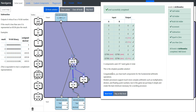We've built all the components for fundamental arithmetic operations. Modern processors support much more complex arithmetic like multiplication, division, and floating point numbers, but in this game we keep it simple and create the bare minimum necessary for a working processor. Multiplication in circuitry is more complicated, and division is way more complicated — so we'll carry on to the next level.